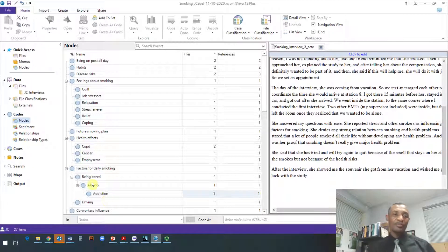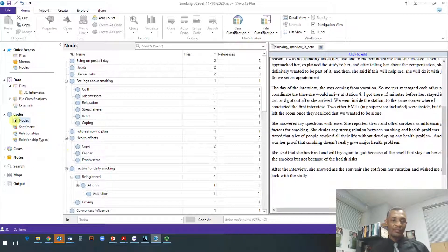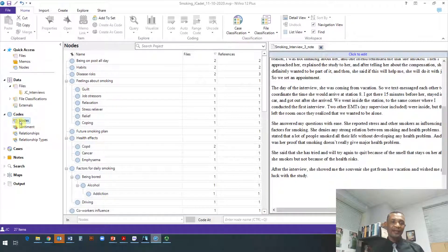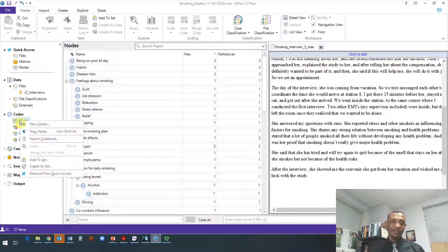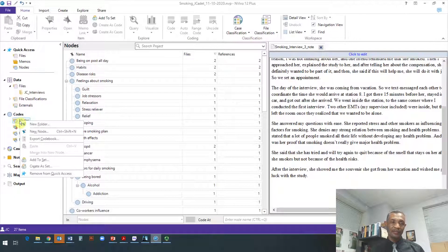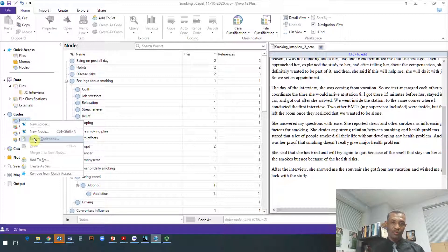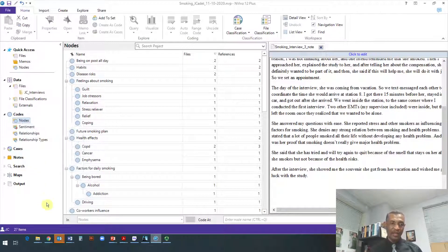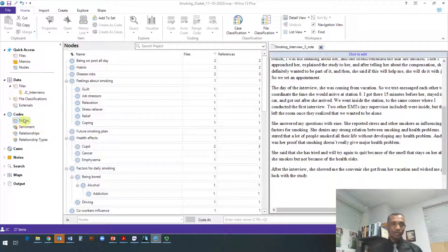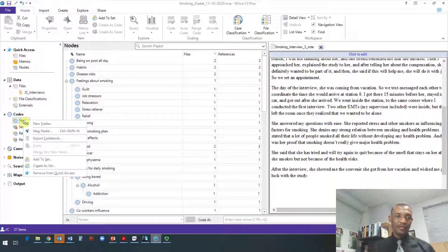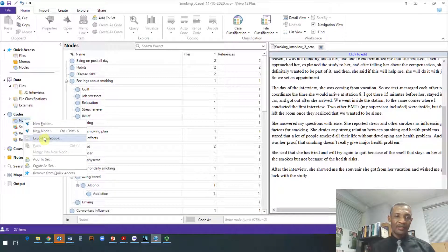So all you need to do is right-click on the nodes here, and then you left-click 'Export Codebook.' Let me stay away so I can show you again. You right-click on the nodes and then you left-click 'Export Codebook.'